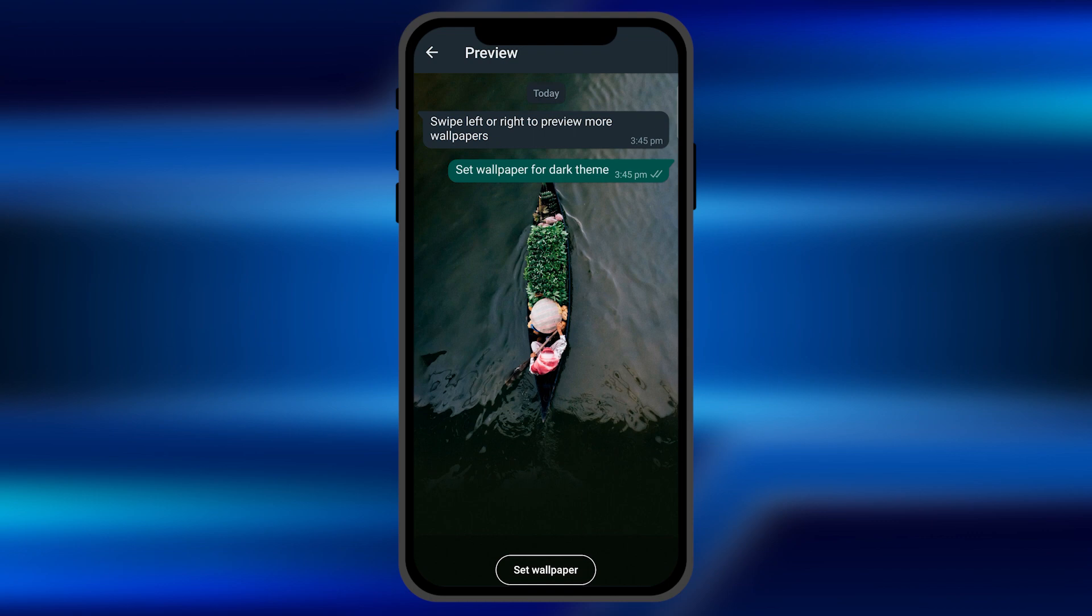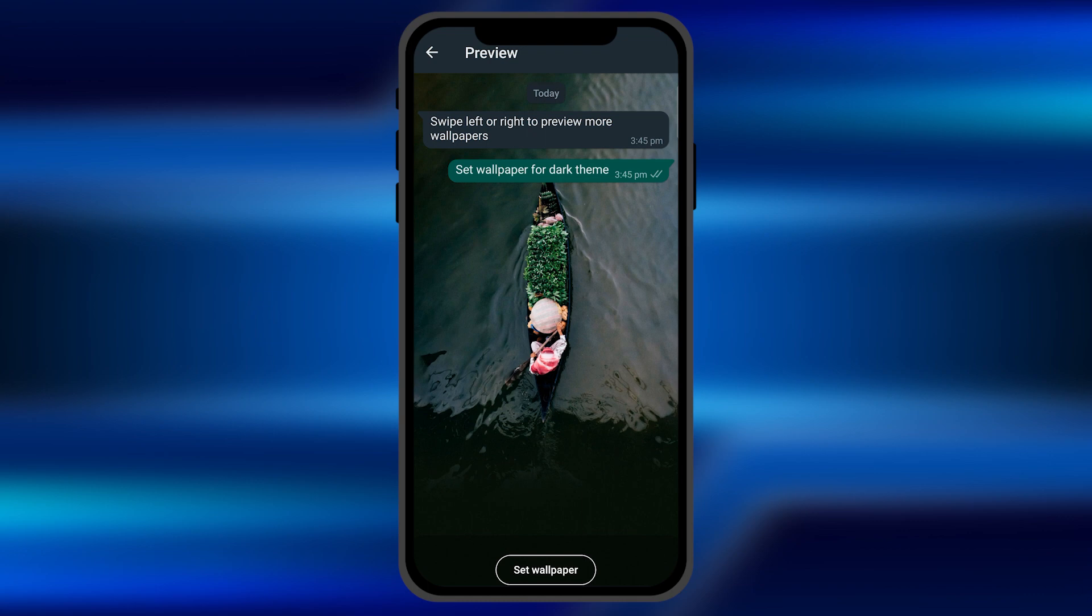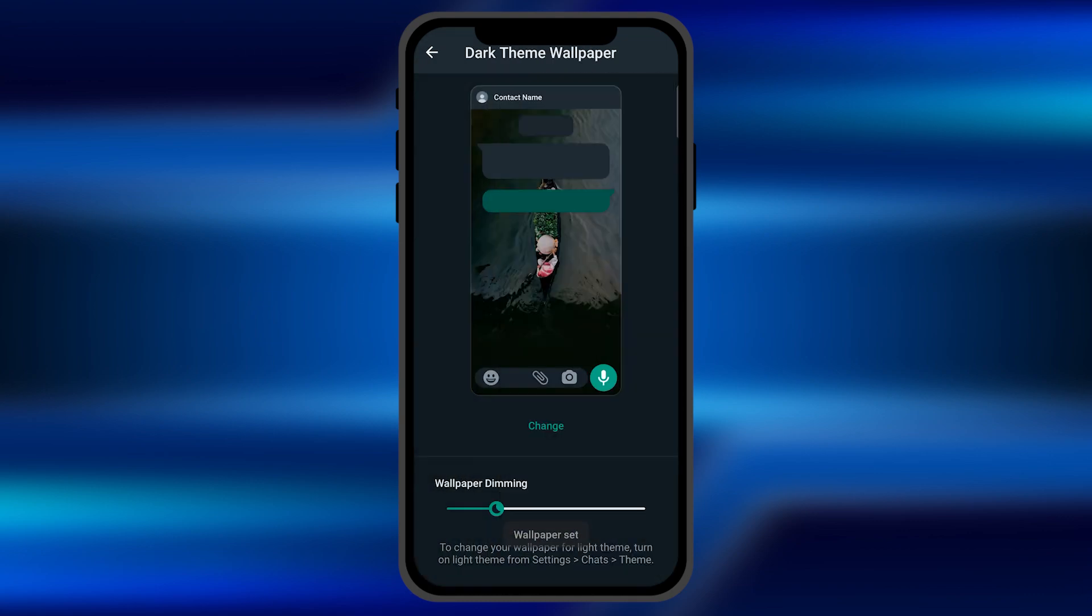Once you find the perfect wallpaper for you, just click on the set wallpaper option which is right there below. Click on it and the WhatsApp chat screen has now been changed.